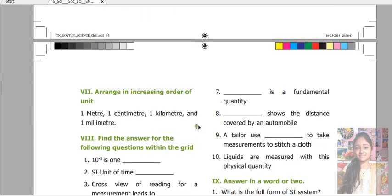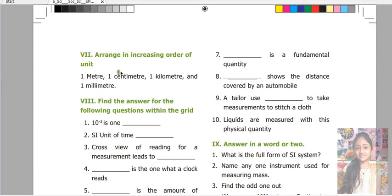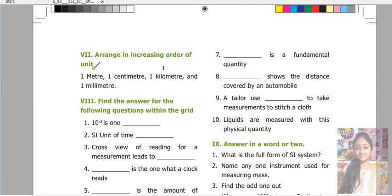Next, arrange in increasing order of units. Given: one meter, one centimeter, one kilometer, and one millimeter. Answer: one kilometer, one meter, one centimeter, and one millimeter.